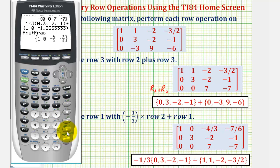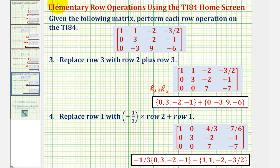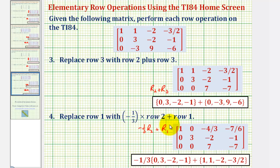Our new row one is one, zero, negative four-thirds, negative seven-sixths, which we obtained by replacing row one with negative one-third times row two plus row one. This is a pretty straightforward example, but using this method to perform row operations can be helpful when we have a lot of fractions involved. I hope you found this helpful.